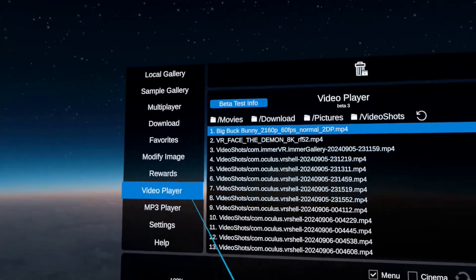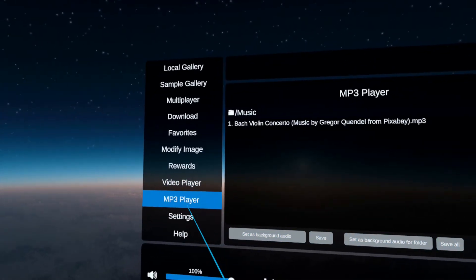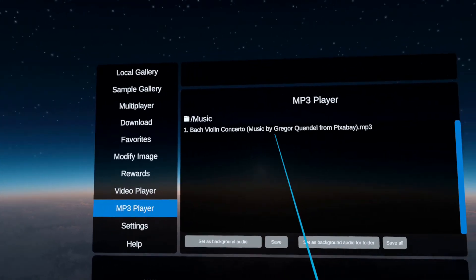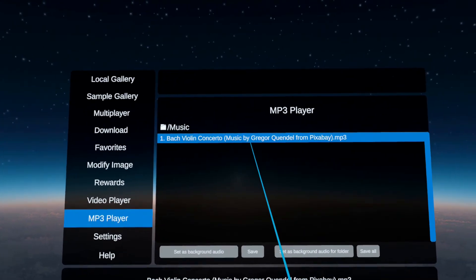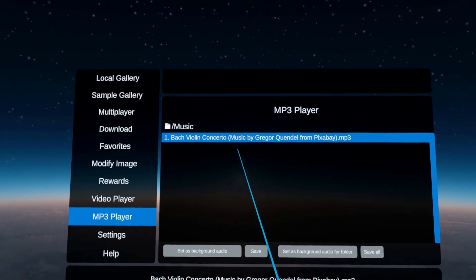We also have an MP3 player, which basically is the same concept. It scans for your music in the music folder.